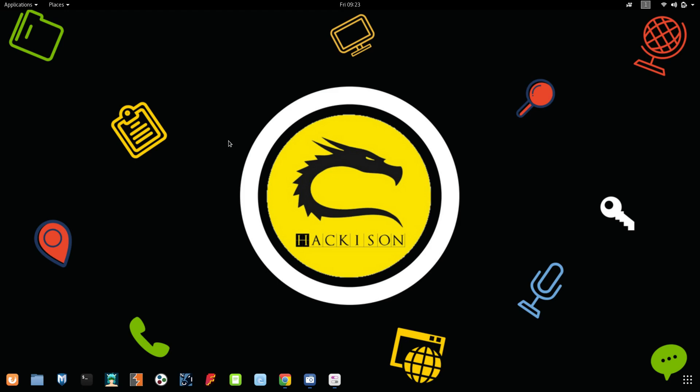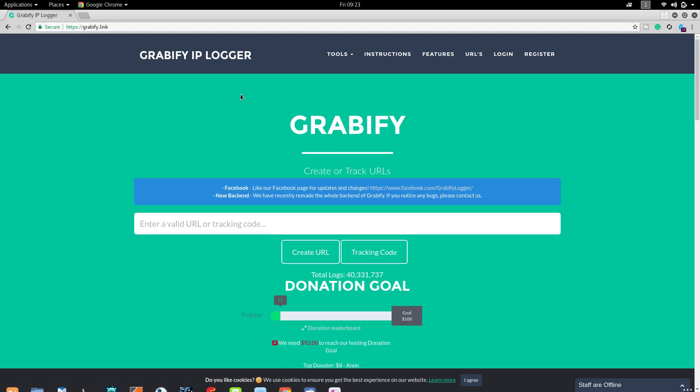Without talking much, we will get into the chapter. This is the website grabify.link, which we are going to use to create that IP logger. I'll give this link in the description box so you can get it from there.